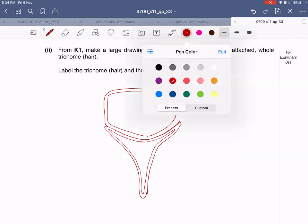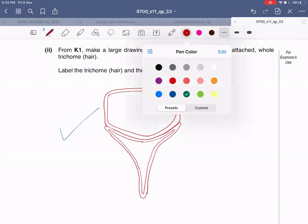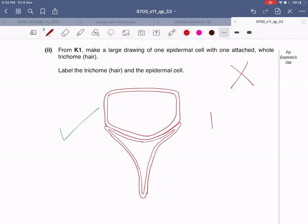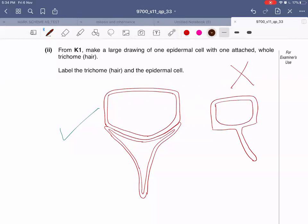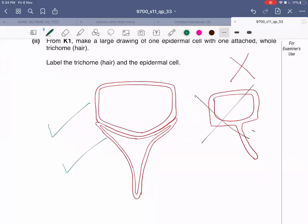This is the correct method to draw. I'll also show you a wrong method so that you know what not to do - this is the wrong way to draw a trichome with an epidermal cell. Do not draw it in this manner. You will draw it correctly and then label it: this is your trichome hair, and this is your epidermal cell.